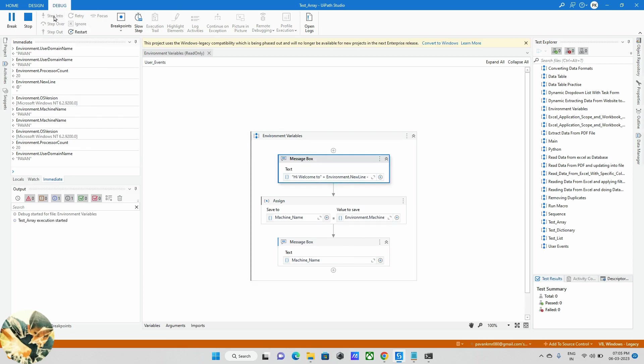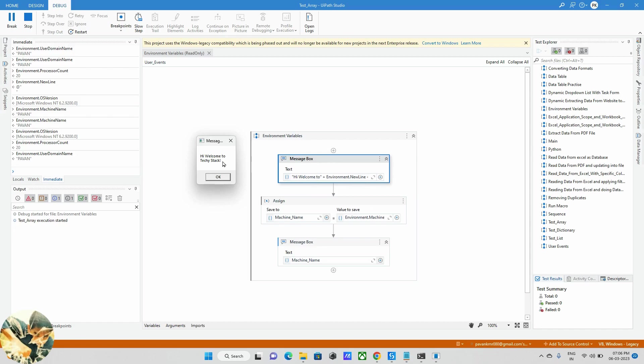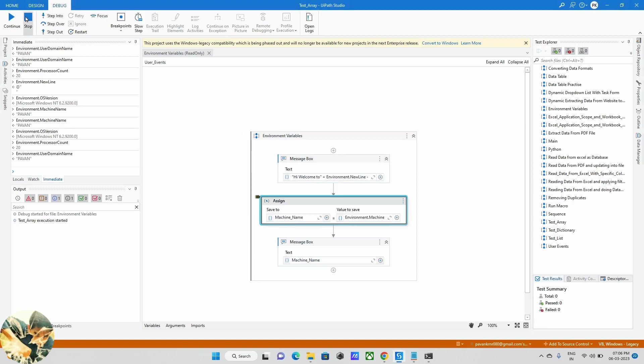We can see this in two different lines. 'Hi welcome to' is one line and TechStack in the second line. So like that we can use these things. For example, I want to send one mail and between that I have one line in a certain format, so based on that format we are using this Environment.NewLine. I will show you here some other couple of things.